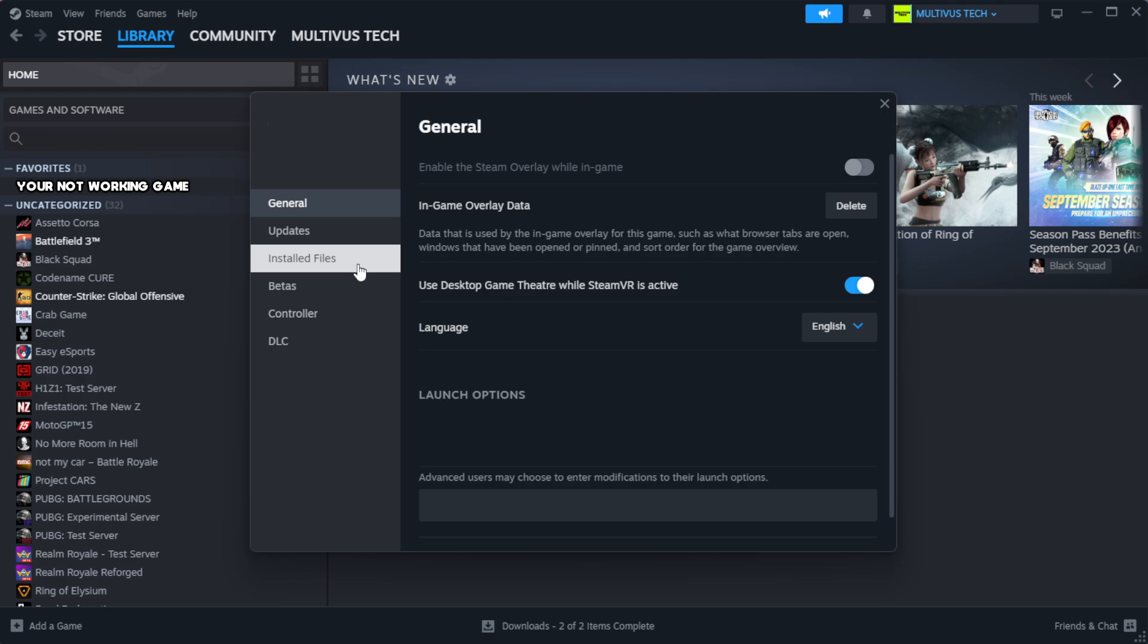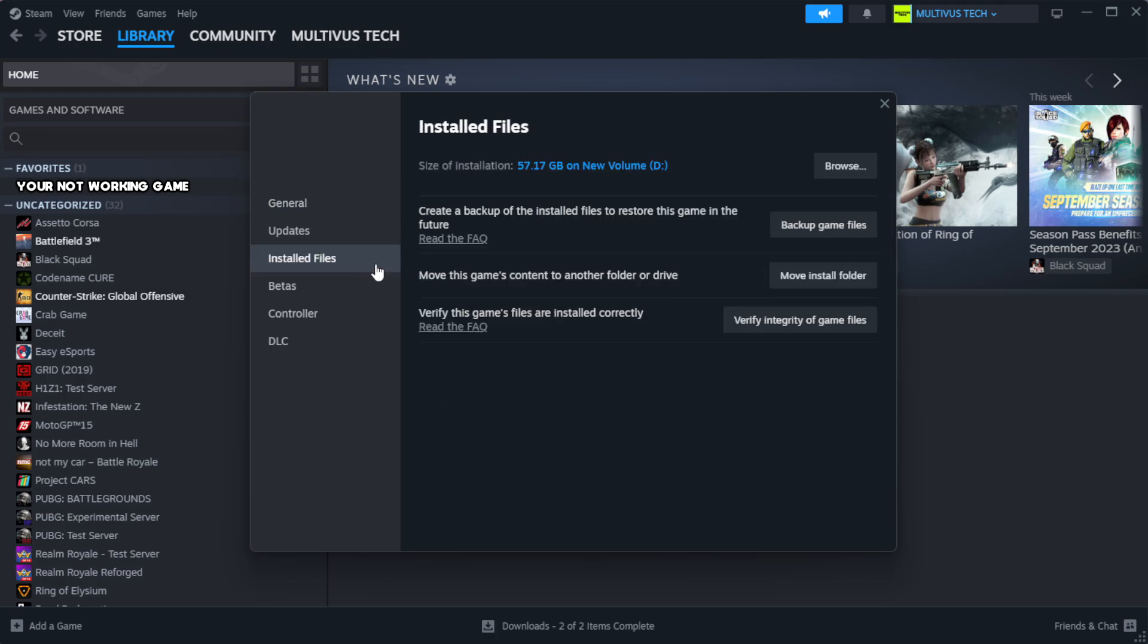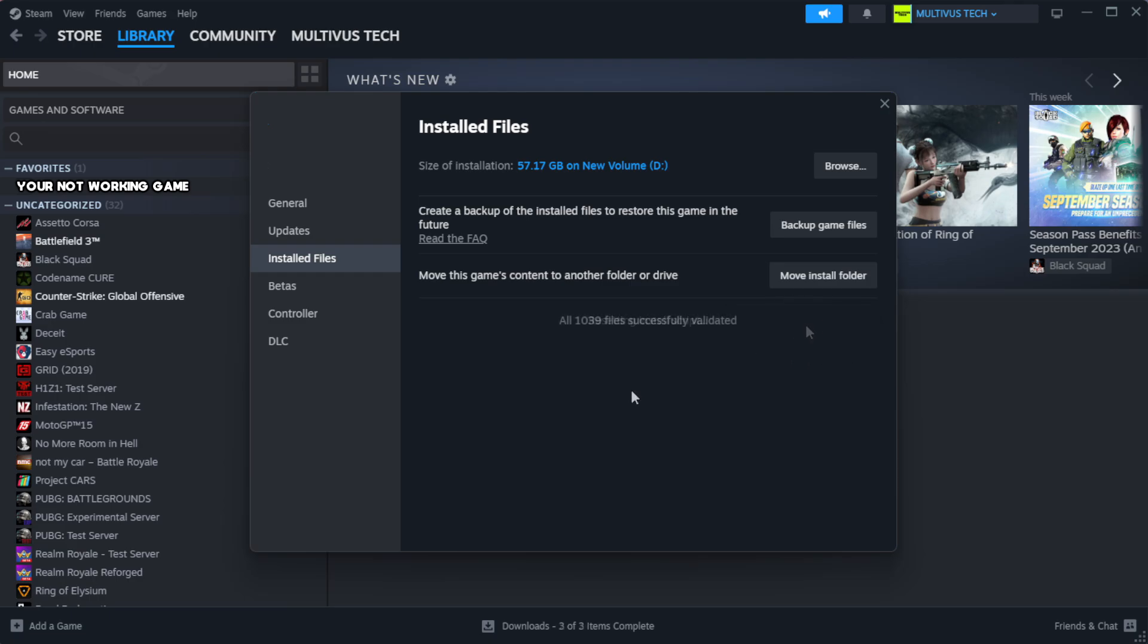Click local files. Click verify integrity of game files. Wait.